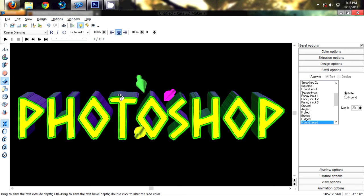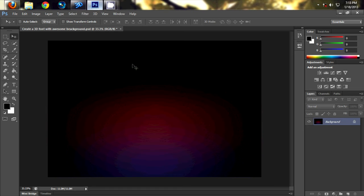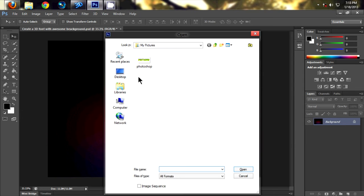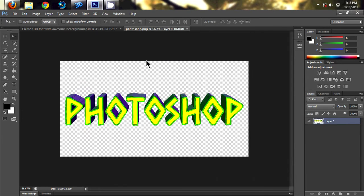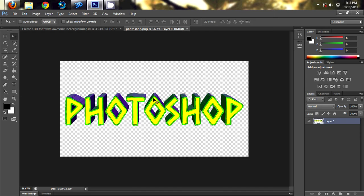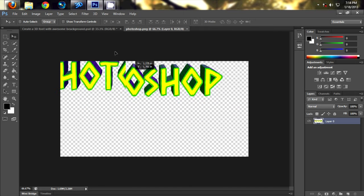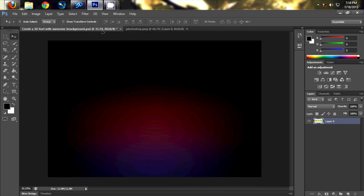Now open Photoshop and open our file. Since we saved the file as PNG, we can easily drag and drop it.